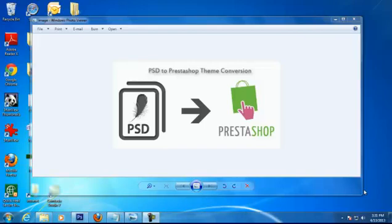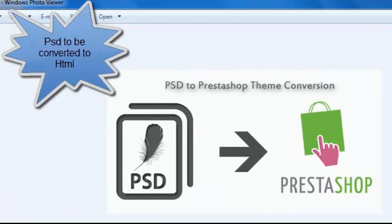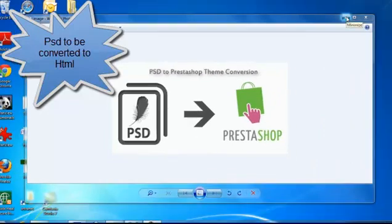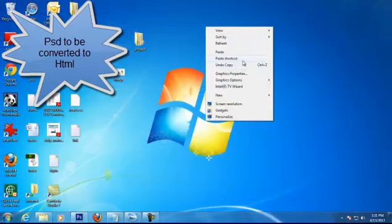Hello folks. Here's our PSD image which we will be converting into an HTML5 web page. So let's start.